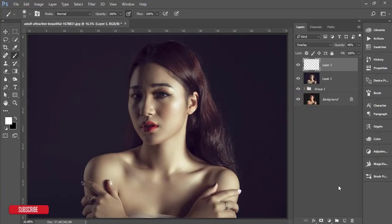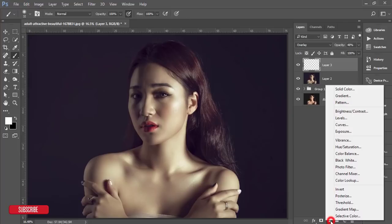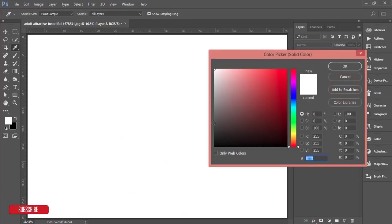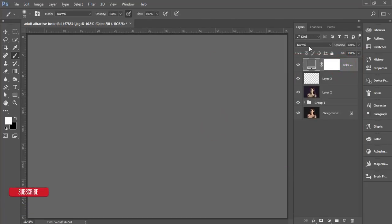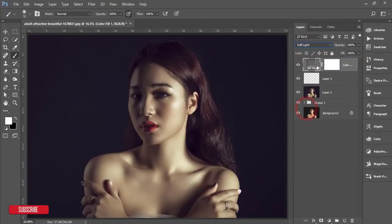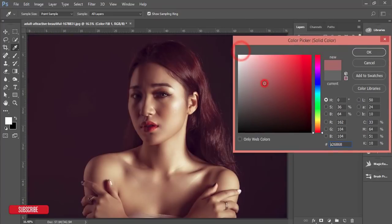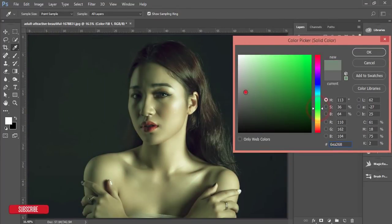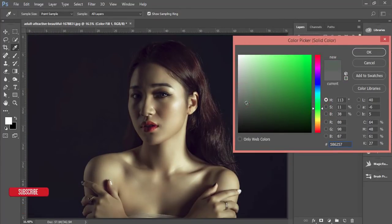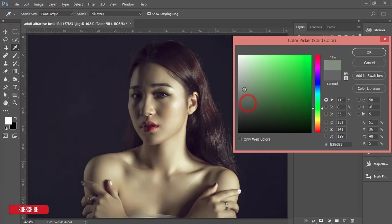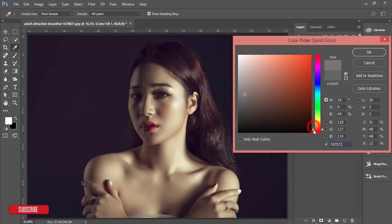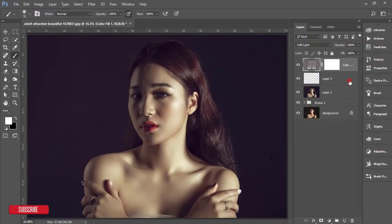You're getting nice bright eyes. Then go to the Adjustment Layer and choose Solid Color — pick any color, set the blending mode to Soft Light, and you can change the color from there. This is another technique to change the eye color. You can change all the moods — I think this one looks good.